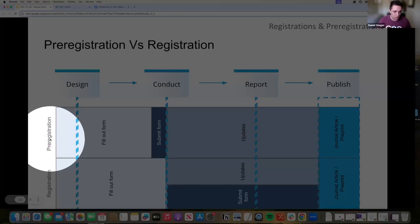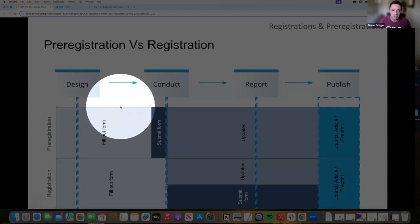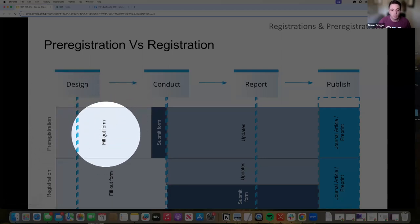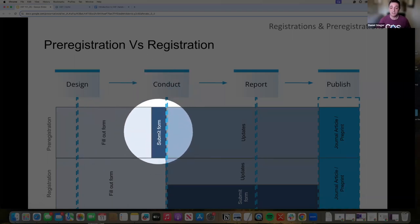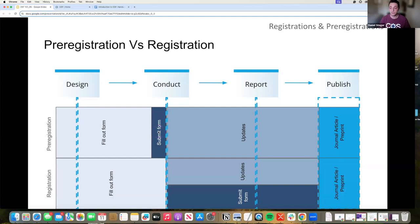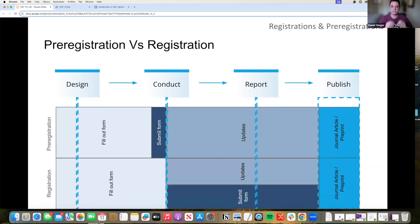Now, for pre-registration, what you are doing is while you are designing and preparing to conduct that experiment, you're filling out the form. Now, prior to actually conducting that experiment, you submit this form. You submit this pre-registration form that locks it in place. You have a timestamp that says, this is what my plan was at this moment in time prior to conducting this experiment.